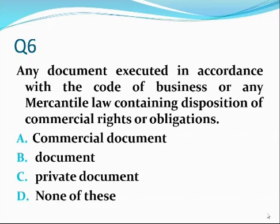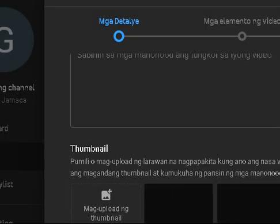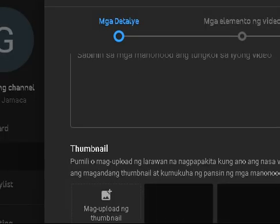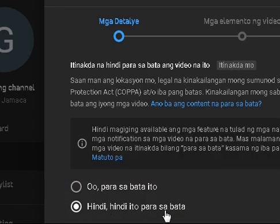Question number six. Any document executed in accordance with the code of business or any mercantile law containing disposition of commercial rights or obligation. The answer is commercial document — alpha.